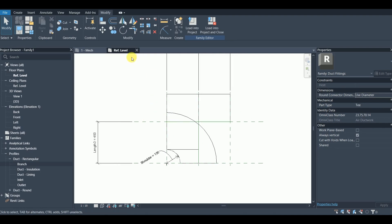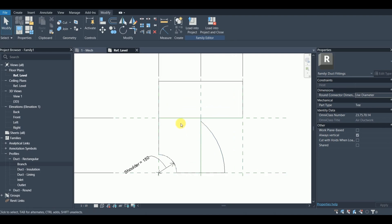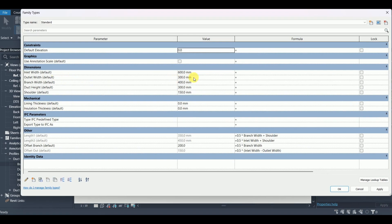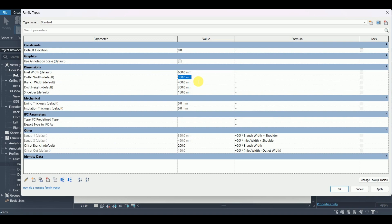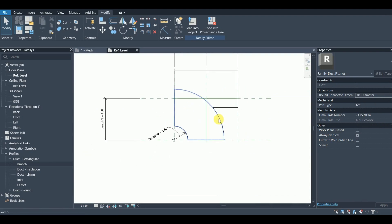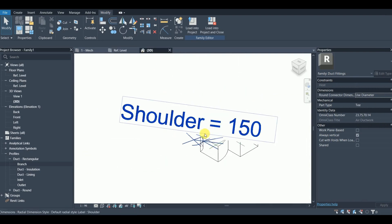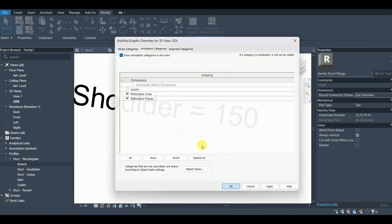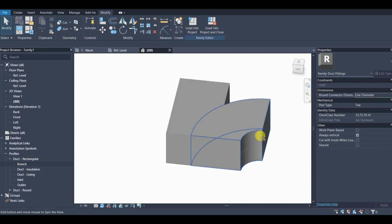Join all the geometry together — join each solid one by one. You can increase the outlet width to, say, 400 to check. View it in 3D, turn off the dimensions, and switch to shaded view to verify the geometry looks correct.